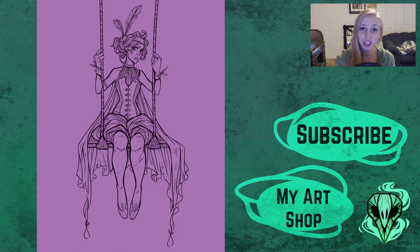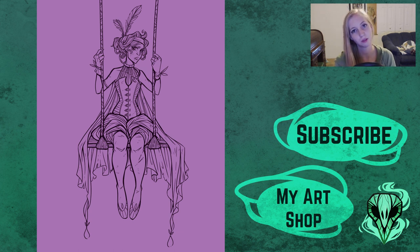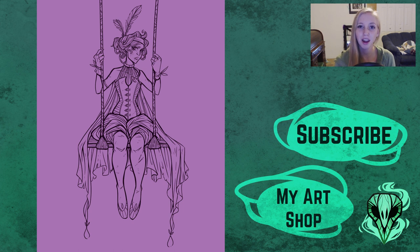And that is it for today. Thank you so much for watching and don't forget to hit subscribe so you can catch on my future art videos and I will see you at my next one. Bye!